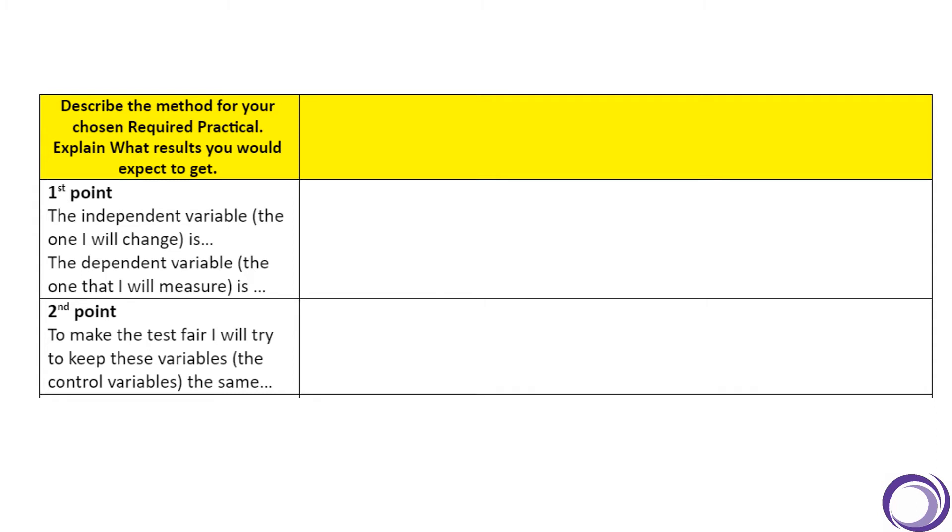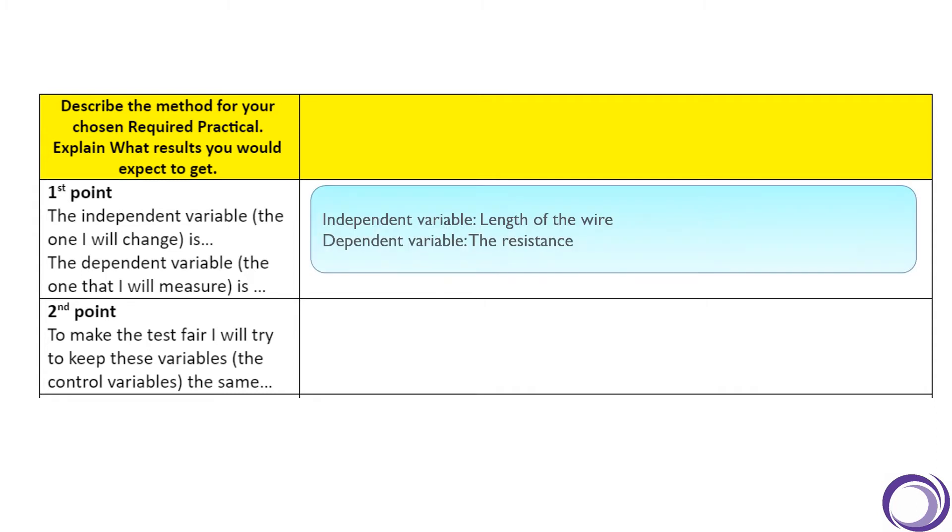You may be thinking: but we measured current and potential difference, not resistance. Yes, you're right, but we did that to calculate the resistance.